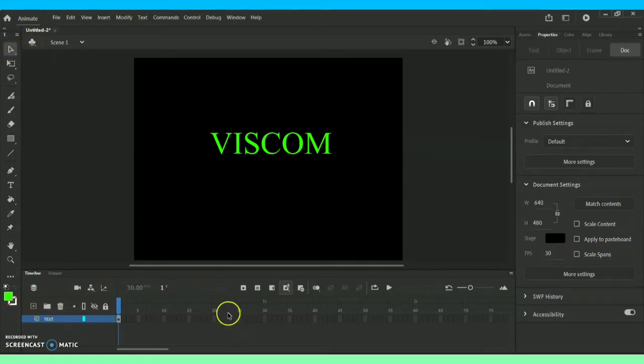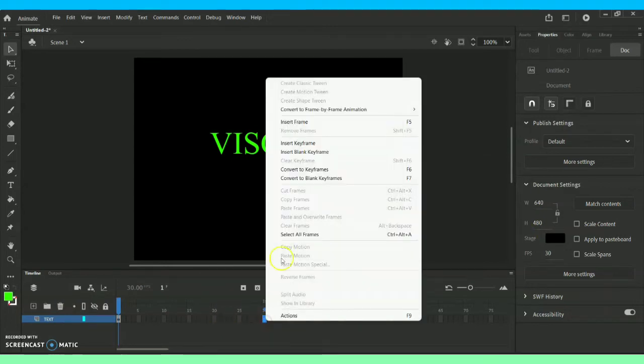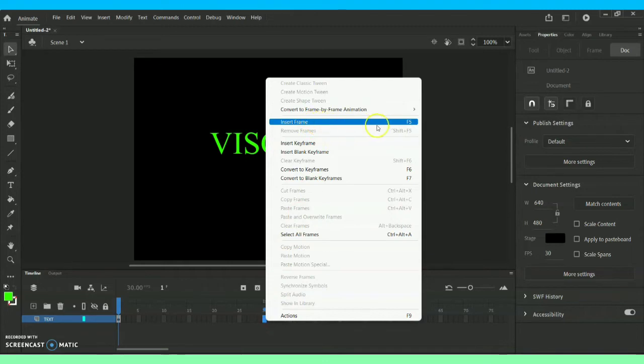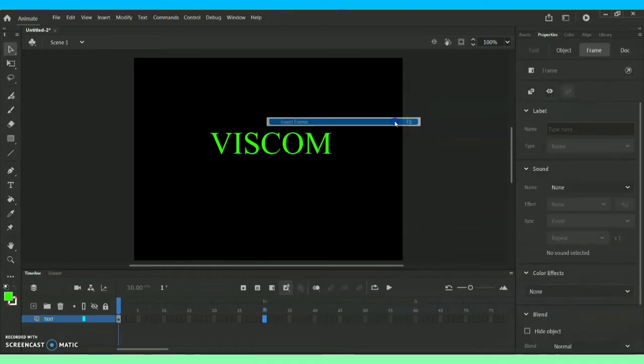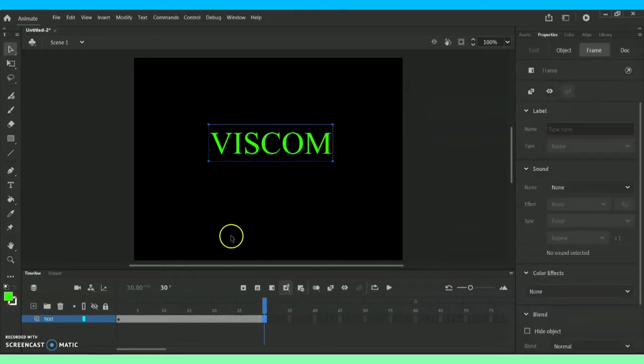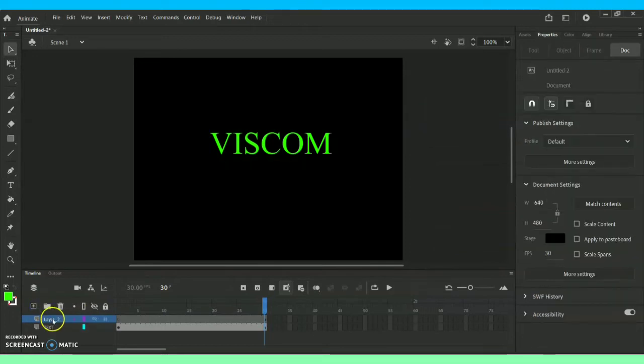Now as for the text layer I'm going to number 30, right click and I'm going for this option called Insert Frame, or the shortcut will be F5. We have gone for this option called Insert Frame.